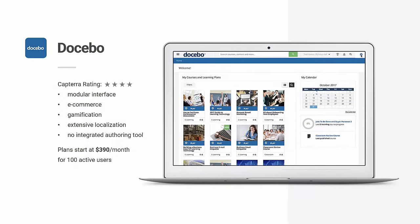Now, let's take a look at Docebo LMS. It has a 4-star Capterra rating, and stands apart from the crowd thanks to its modular interface and extensive localization. It has no integrated authoring tool, though, so you might want to shop around for one. Now, let's check out the interface.